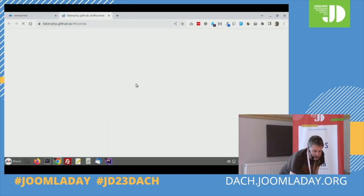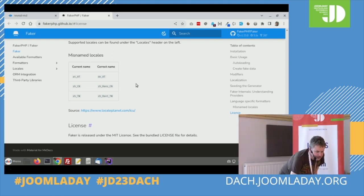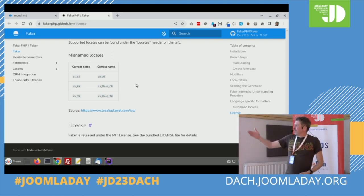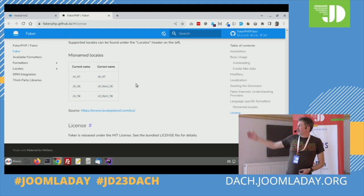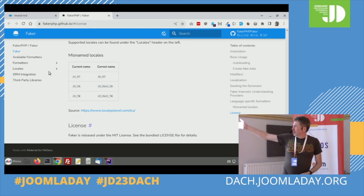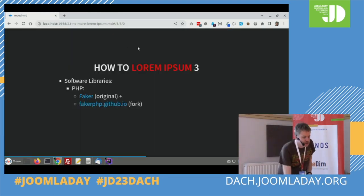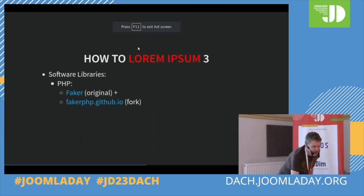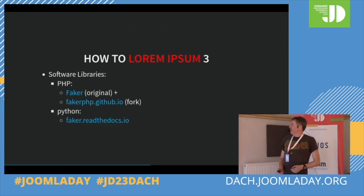But the other Faker is still there. You can specify the languages you want, and this is what I use — I'll show you later how I used it. If you're a Python programmer, there's also something for Python.